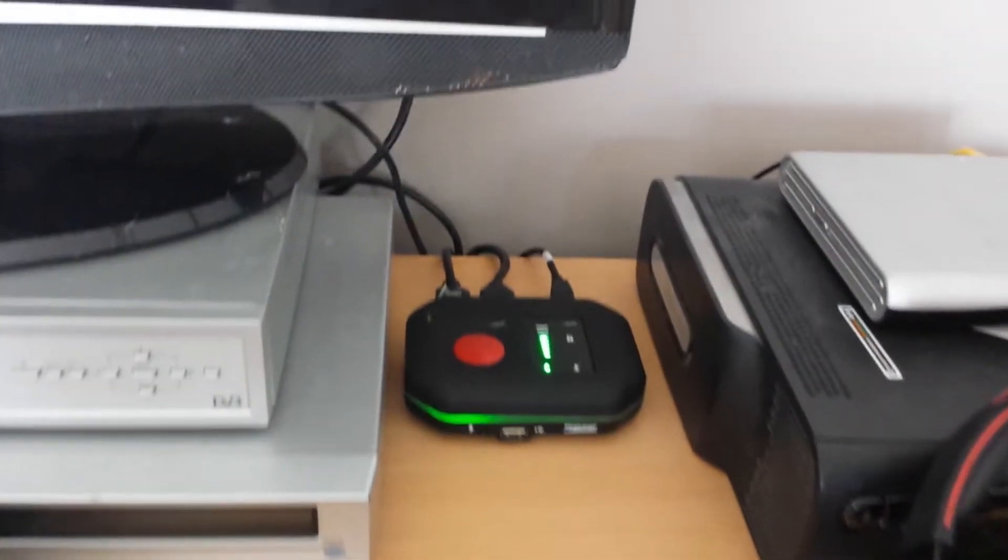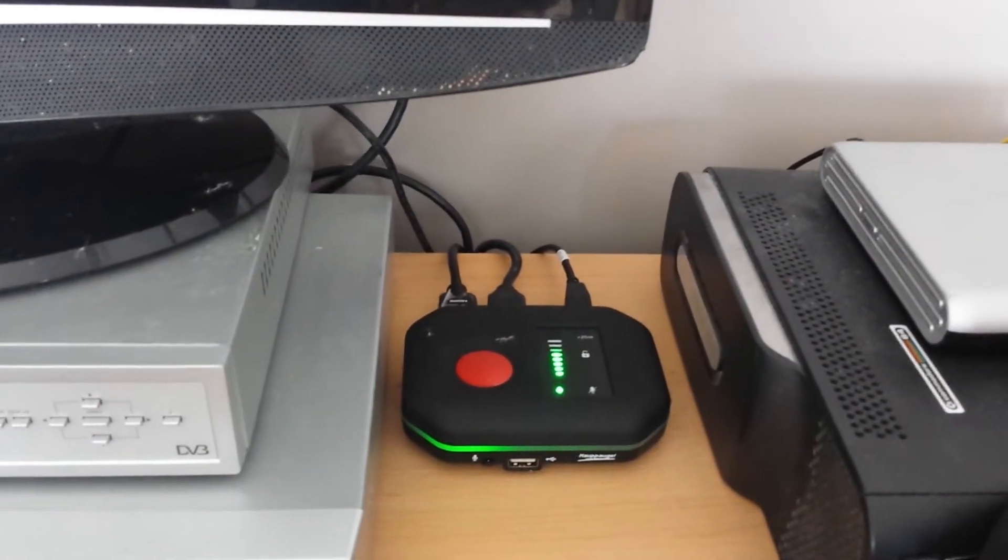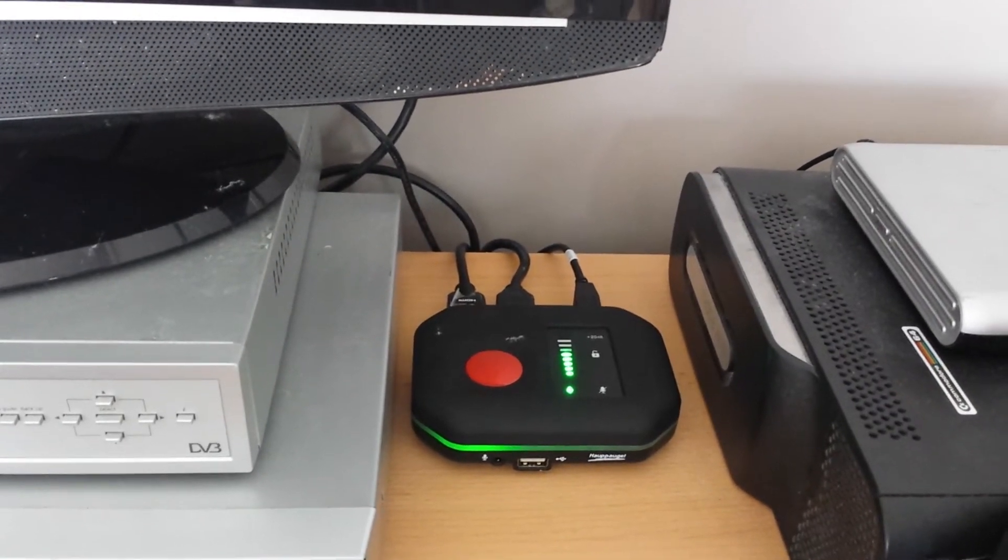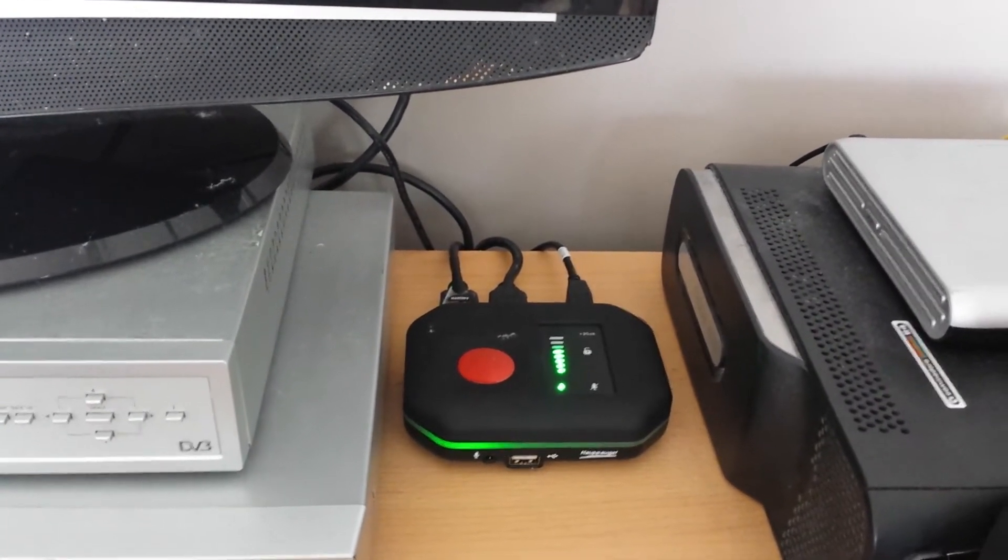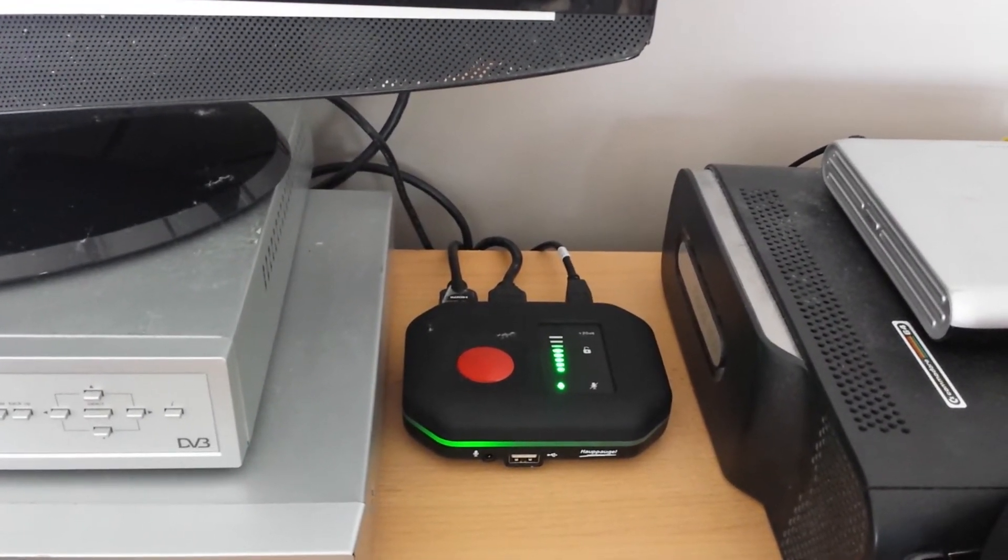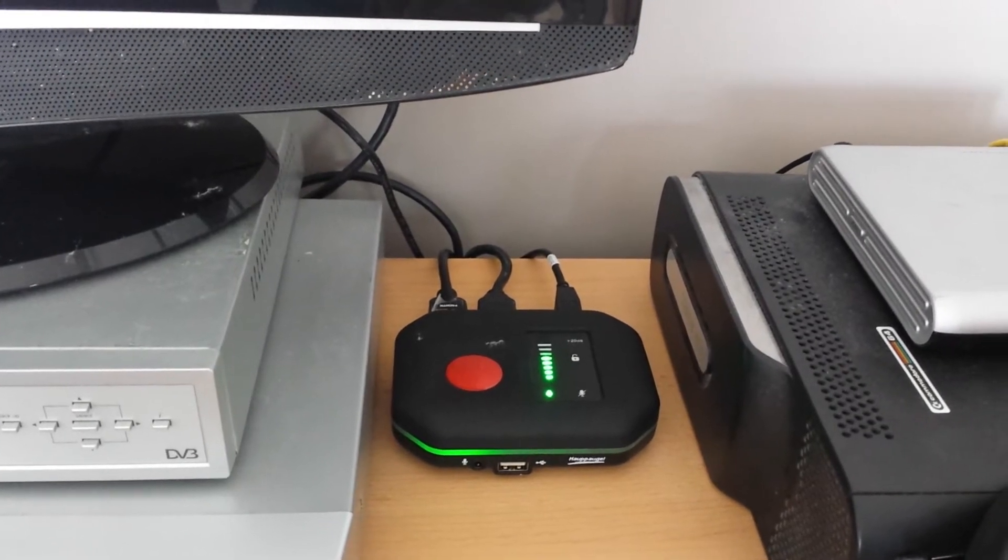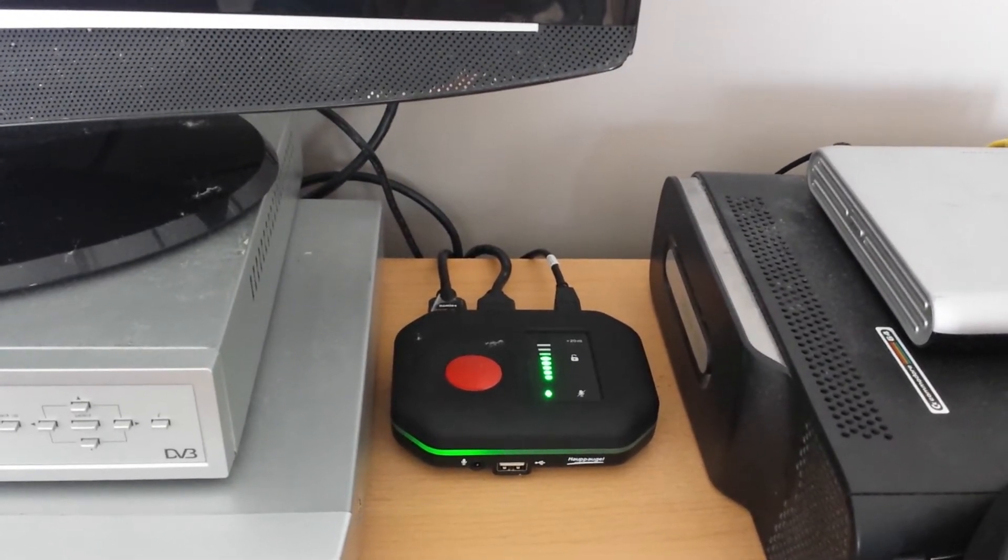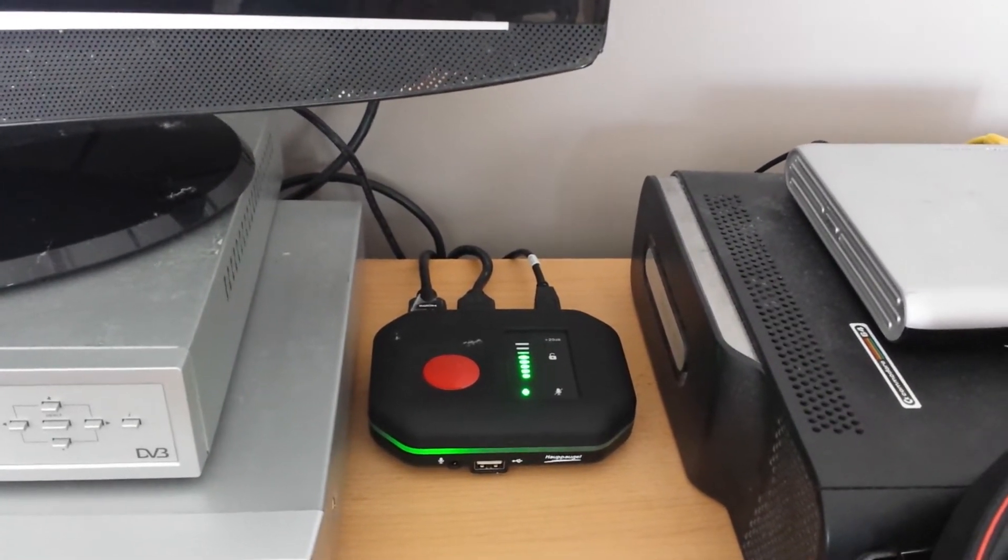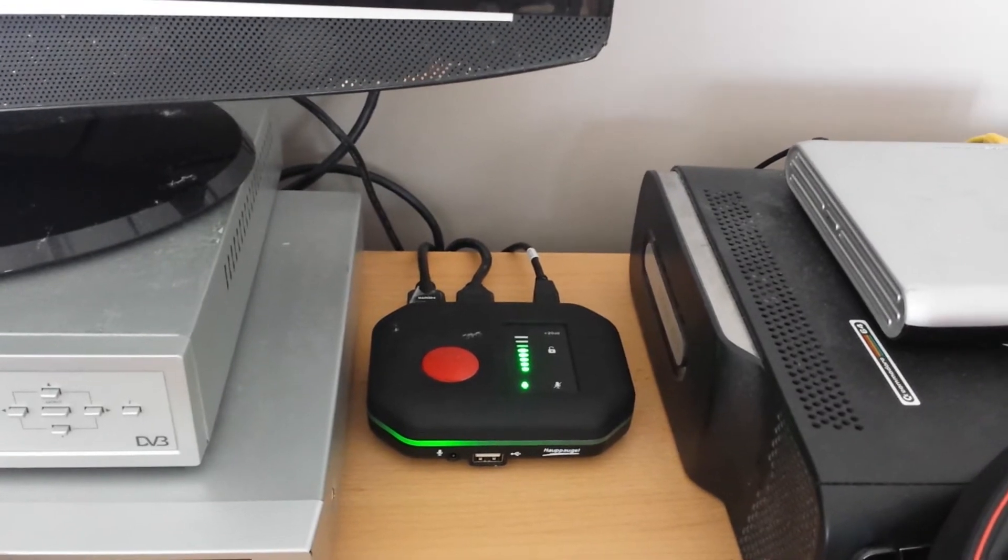I have my brand new HD PVR Rocket which I've won from a competition run by Silverback and Haphog.